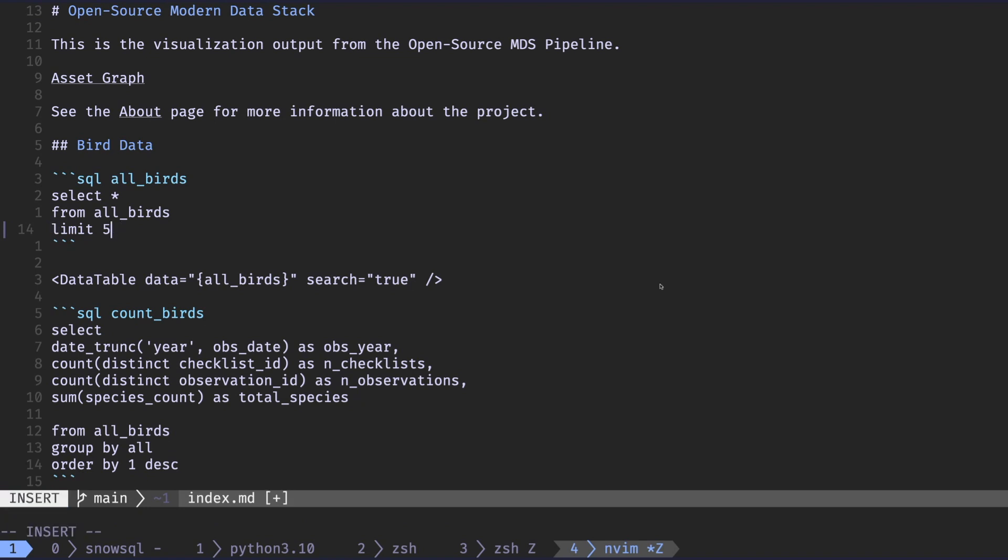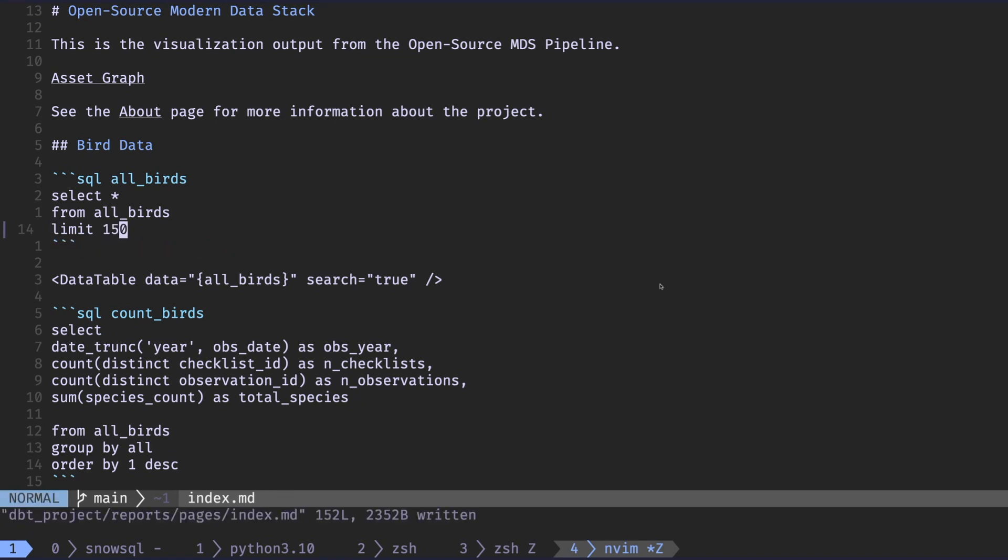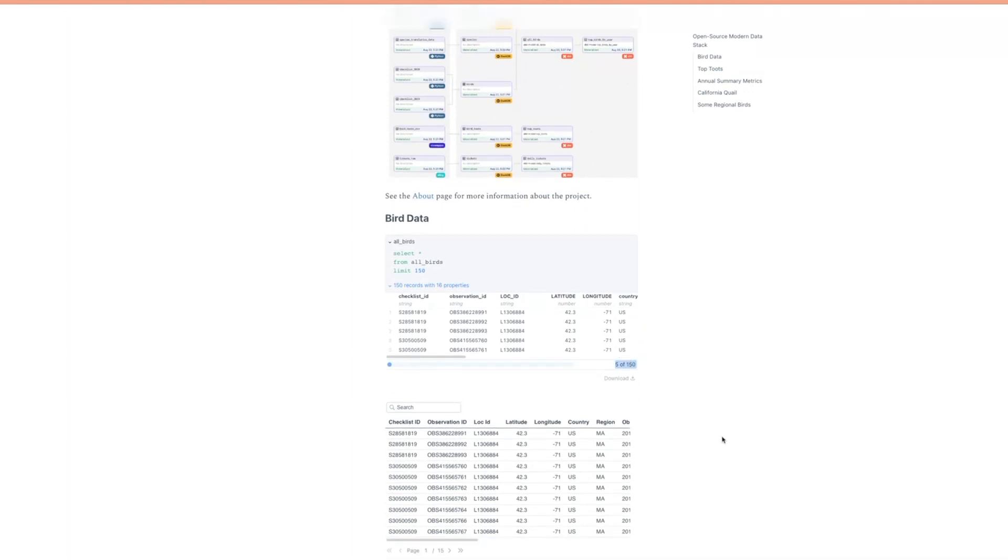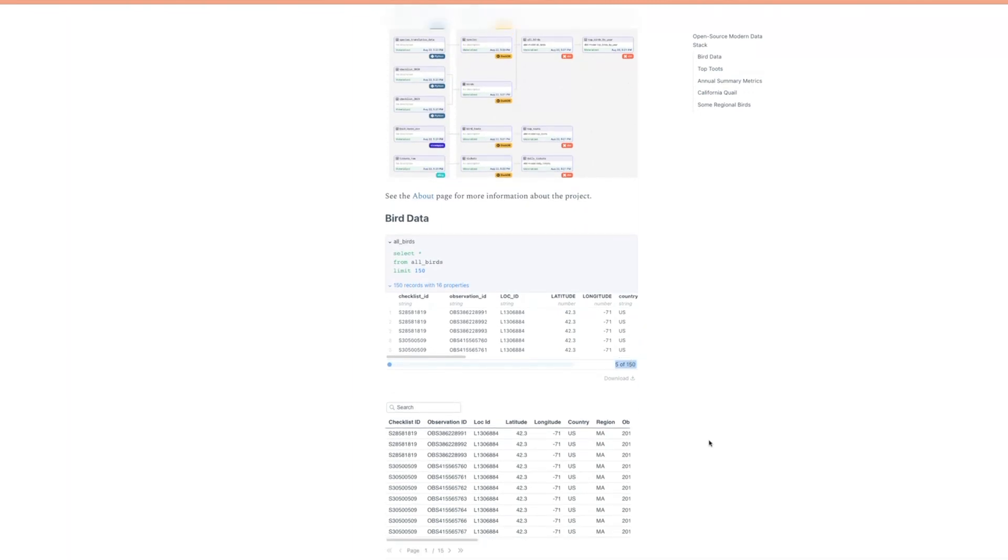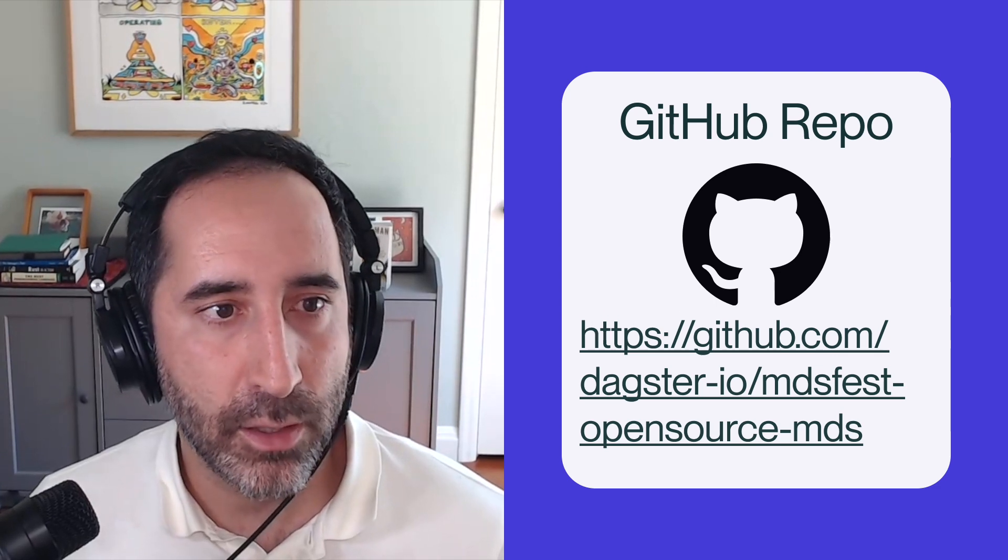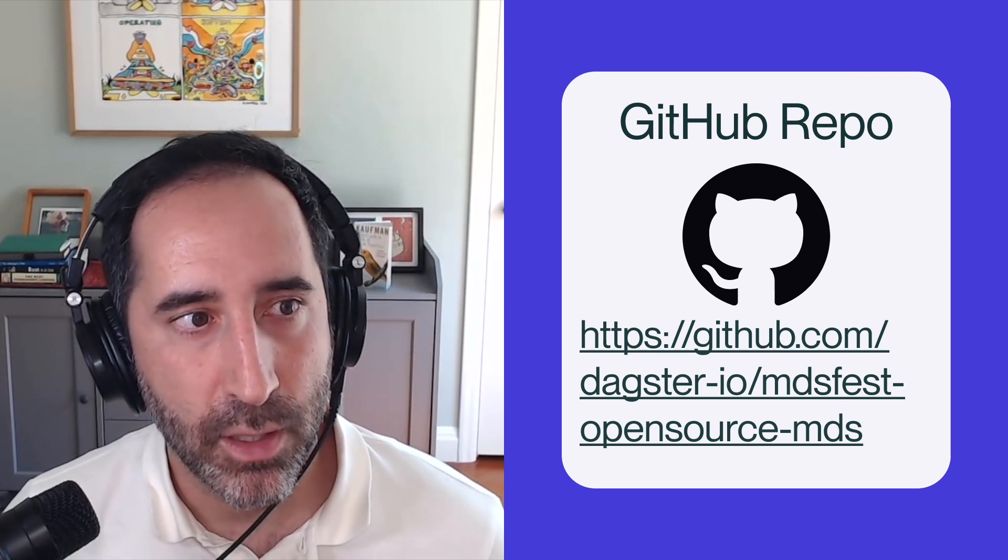So that's really the power of this entire stack. As you can see, it works really beautifully for getting data, transforming it, running it, visualizing it all locally on a laptop, all with free open source tools. And I think that is really powerful and very exciting. So I hope you liked it. If you want to check it out more, you can go and check out the Dagster repo for this project. It's called MDS Fest, open source MDS. And it'll have all the instructions in order to install this and run it locally on your own laptop. Enjoy.